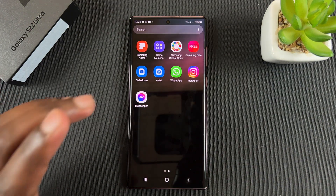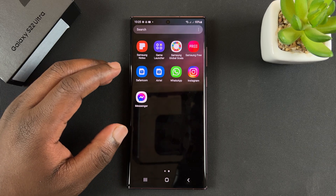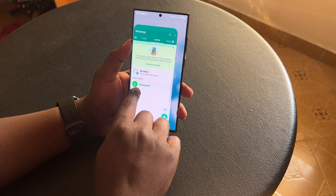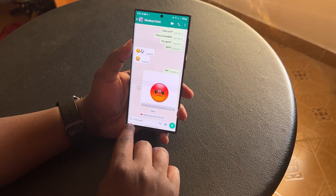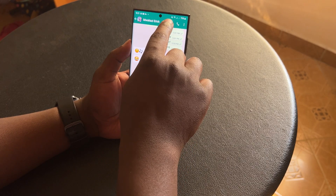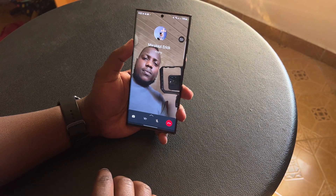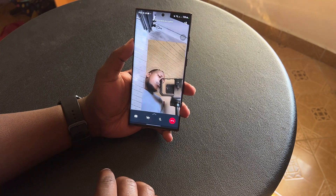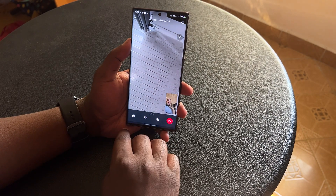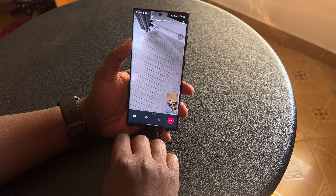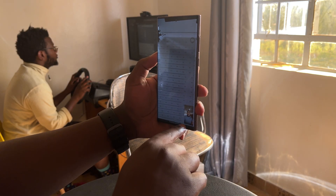You can use it for almost any video calling application. I'll go to WhatsApp and make a video call. With the video call in session, you can see my camera feed right there at the bottom.